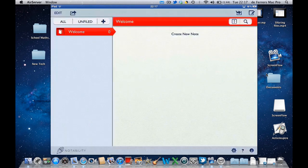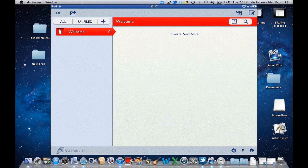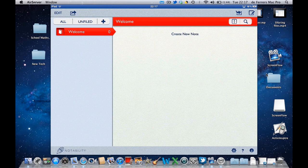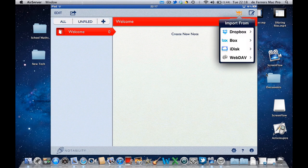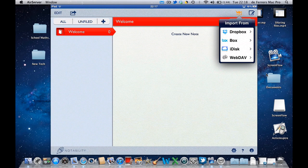So if I open up Notability, I can create a new note by pressing on the blank slate with a pen on it in the top right hand corner, or next to it I can open files directly from these locations and one of those is Dropbox.